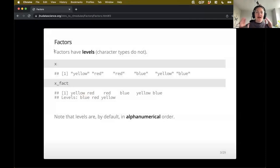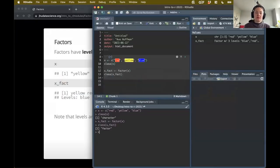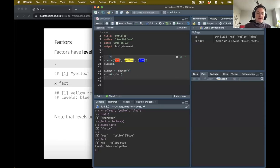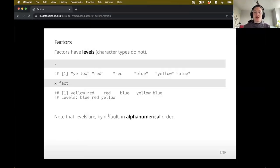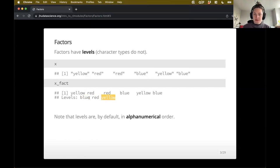So to reiterate, factors have levels and character types do not. If I were to print both of these, the character type just gives me the values, versus the factor actually tells me the levels down below - saying, okay, well, you have blue, red, and yellow as your possibilities. And by default, those levels are going to be in alphanumerical order - so blue, then red, then yellow, because it's ordered alphabetically.